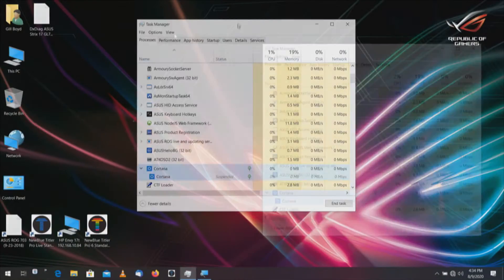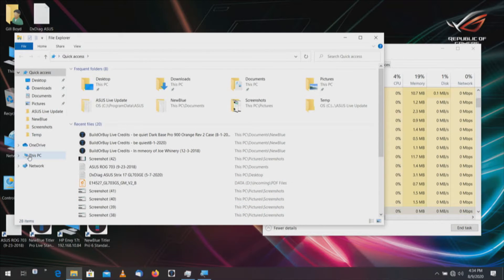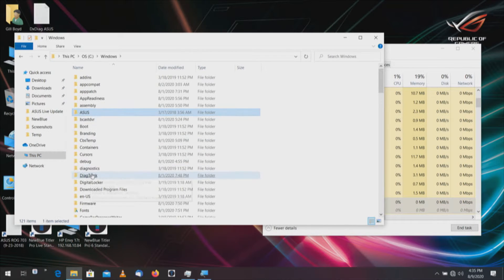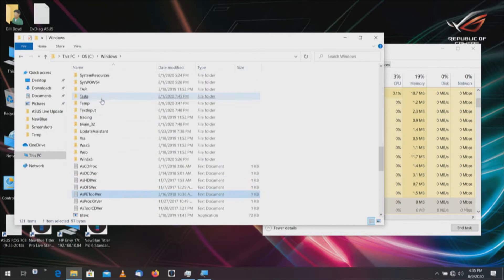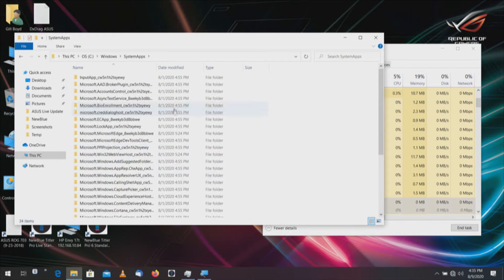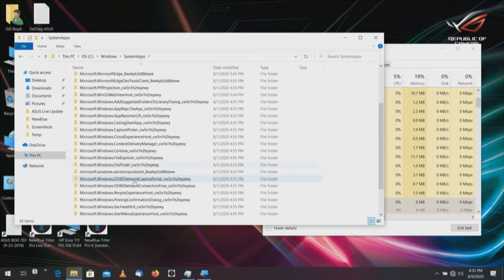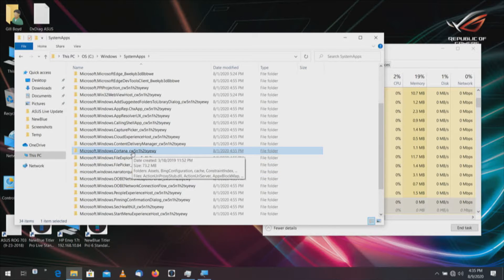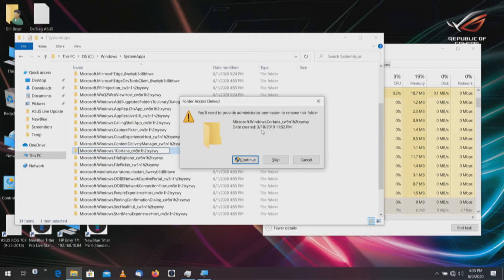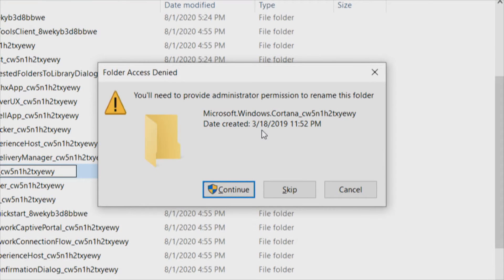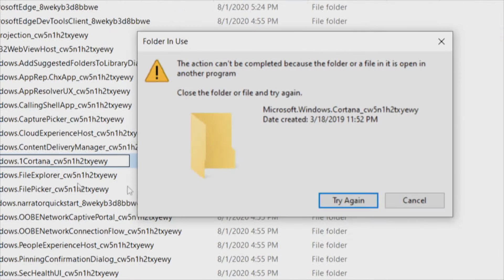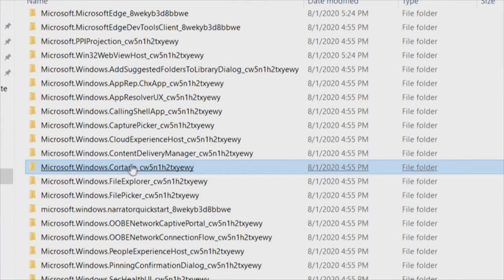We'll put these two side by side. Windows+E, go to This PC, C drive, Windows, and System Apps. We will see Windows Cortana. Now if I click on that with F2 and I want to put a 1 in front of that to rename it, it will not let me. It will say: 'You'll need to provide administrator permission to rename this folder — Microsoft.Windows.Cortana.' If I click Continue, it will keep asking me and it won't happen. Because I've already gotten past the UAC screen, I'm good to go, so hopefully it won't ask me again as it slows down the process.